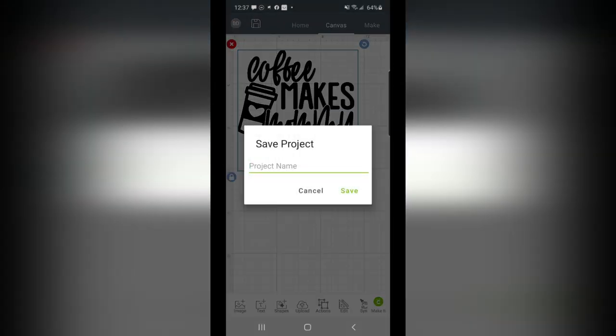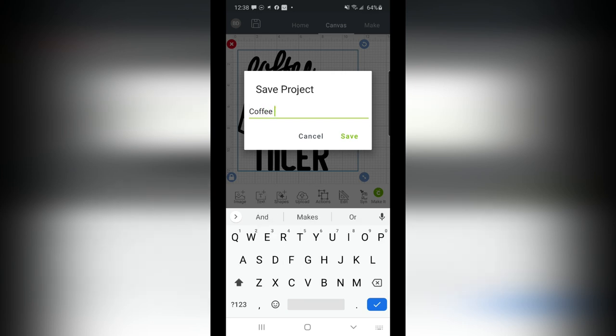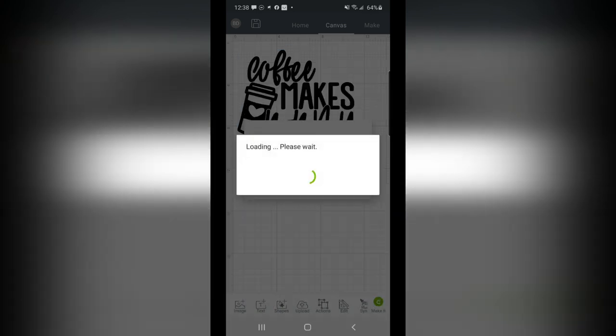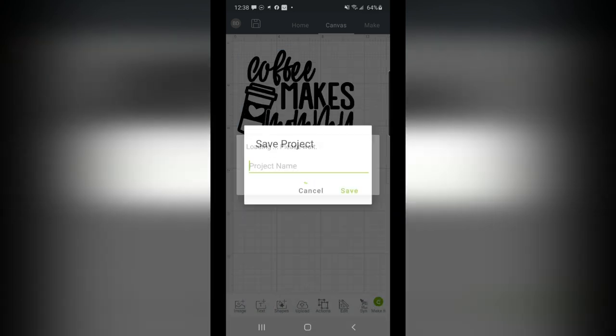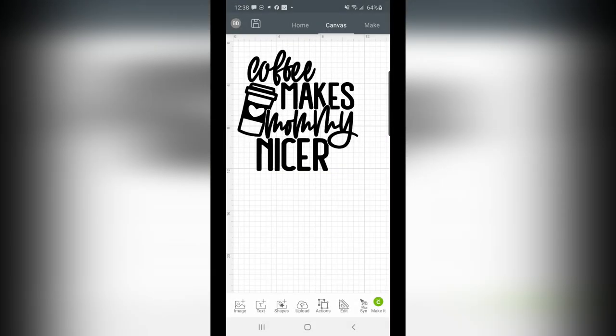And of course, I can save a project. So let's go ahead, Coffee makes Mommy nicer. And that's going to save that design so that I can use it again in the future on the same sizing that I already have, or any edits that I've made since I imported the image.